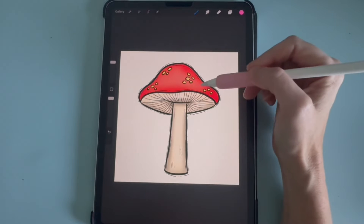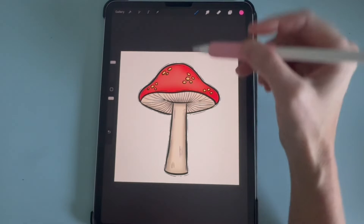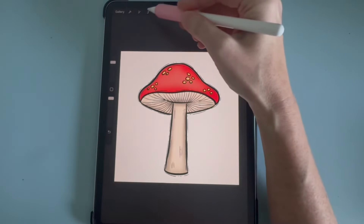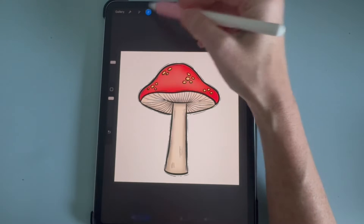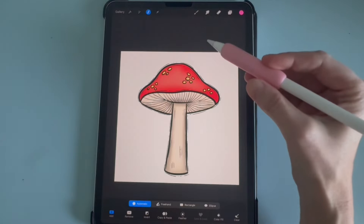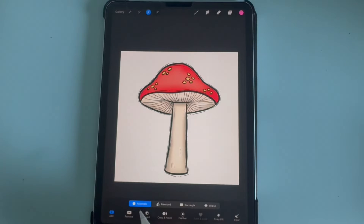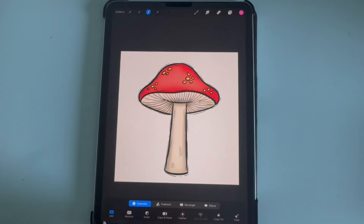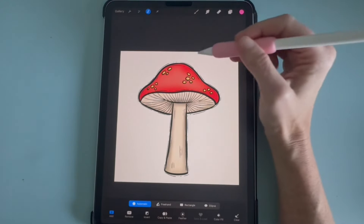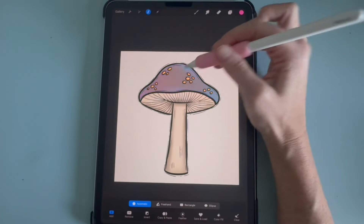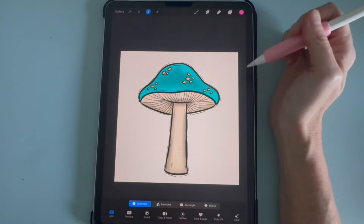To change colors of this very easily, you can click on the selection tool and then go to automatic. Make sure automatic is highlighted, make sure add is highlighted, and then just click on the part that you would like to change the color of.